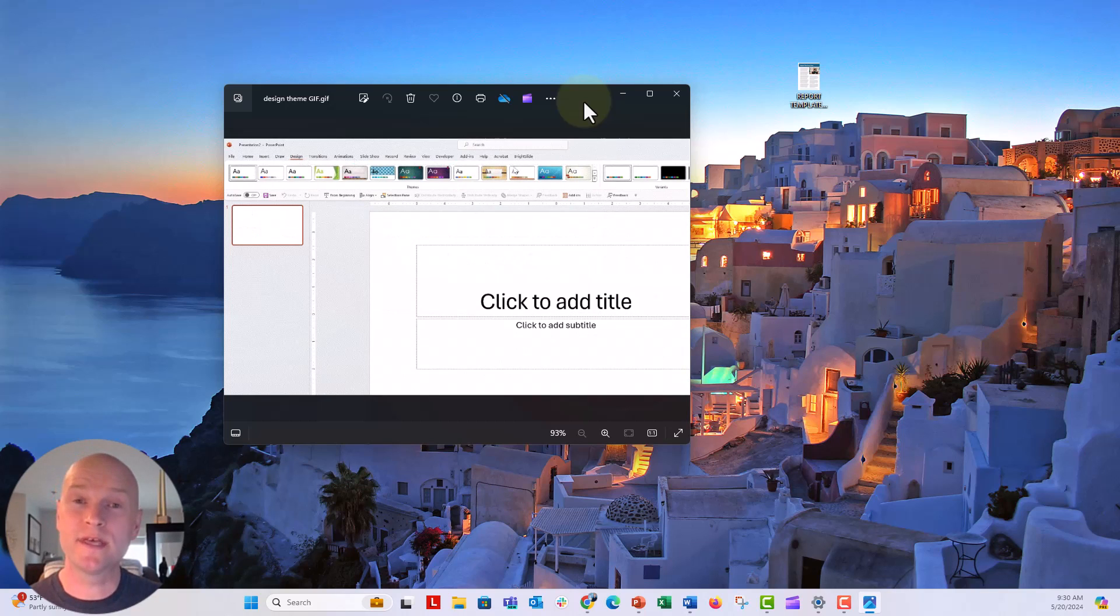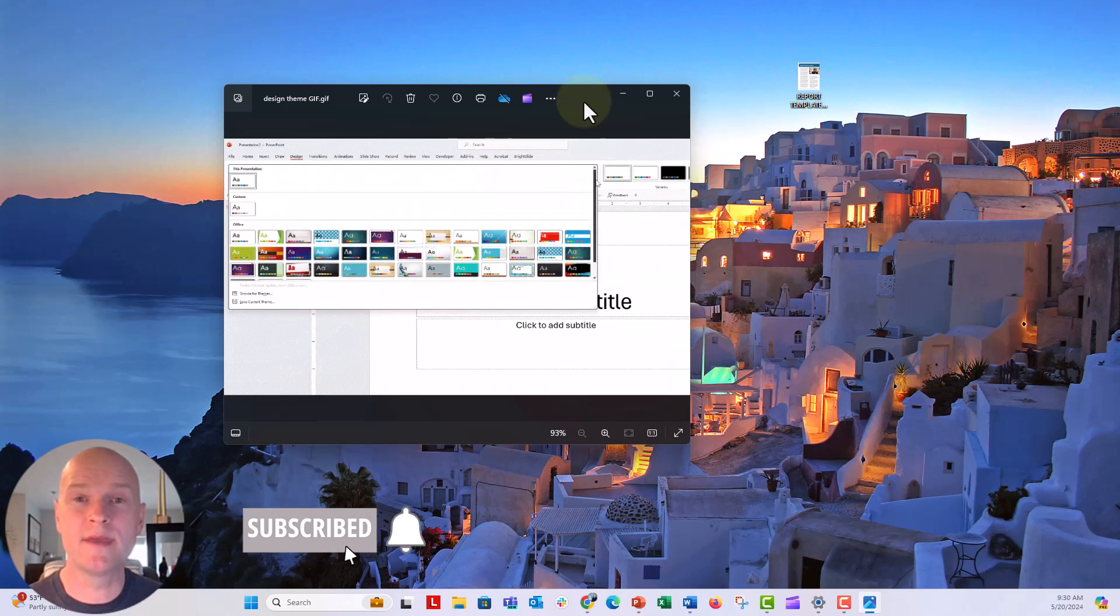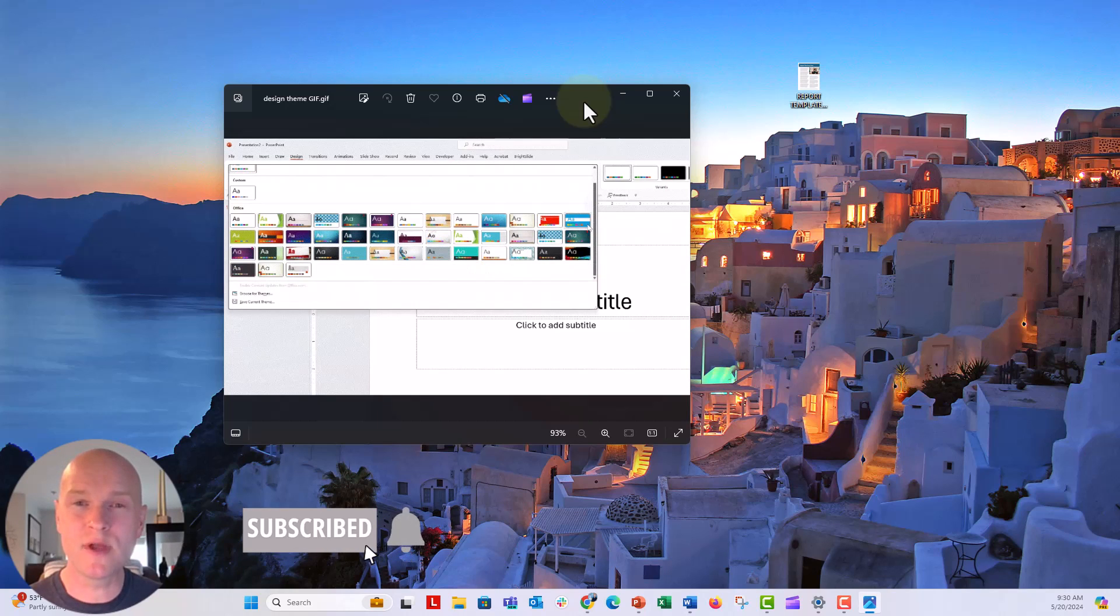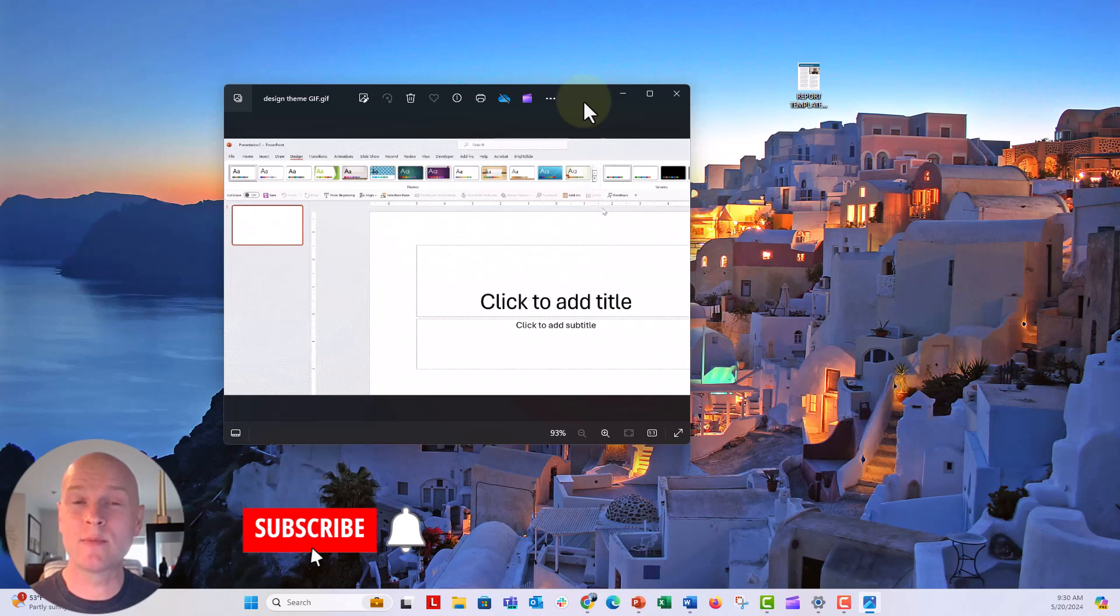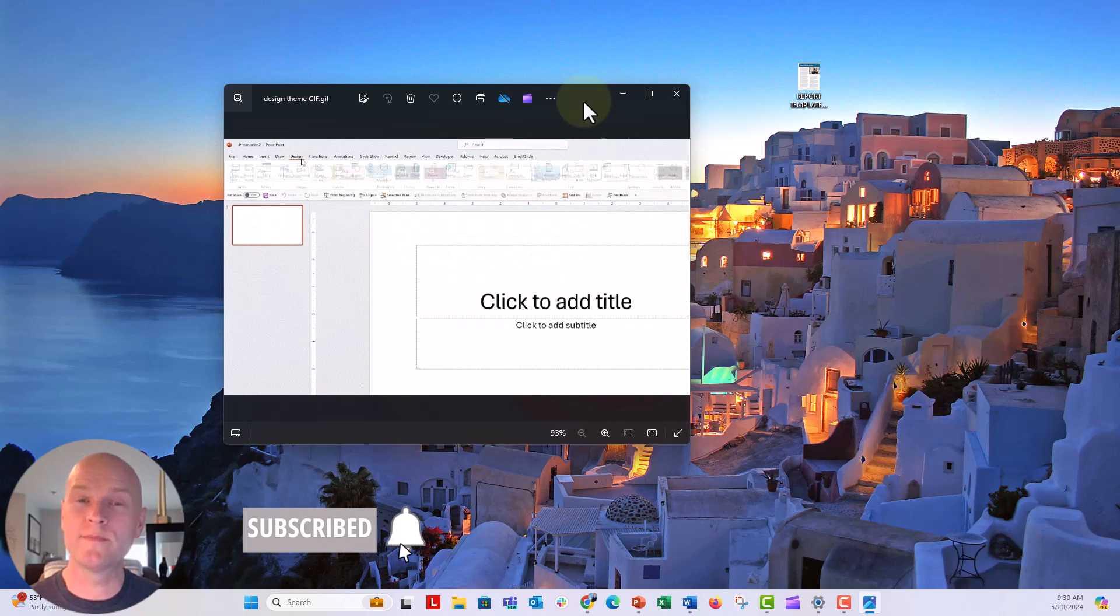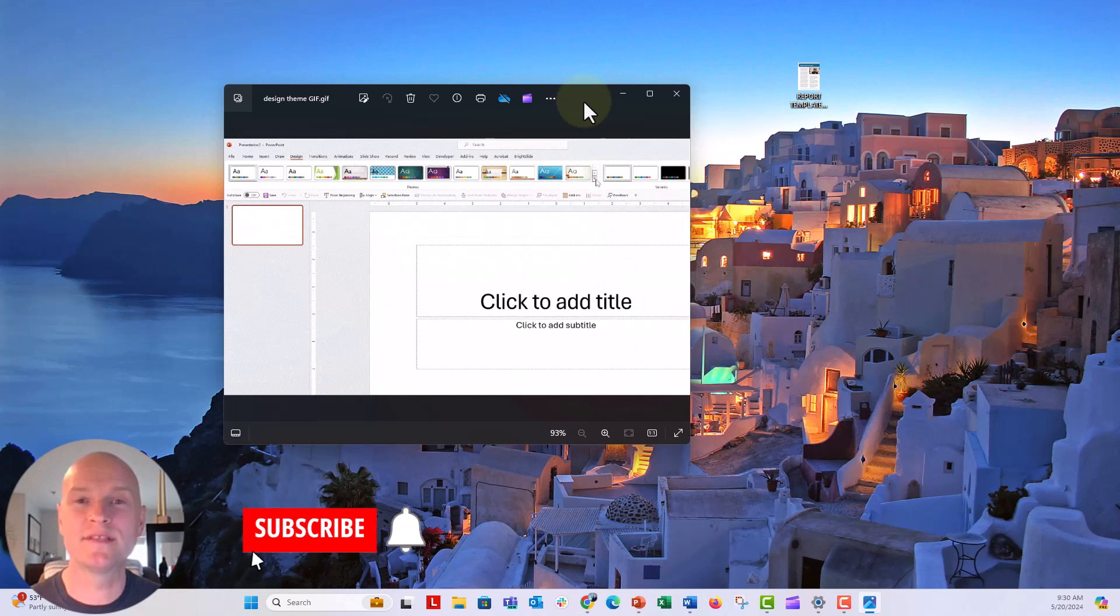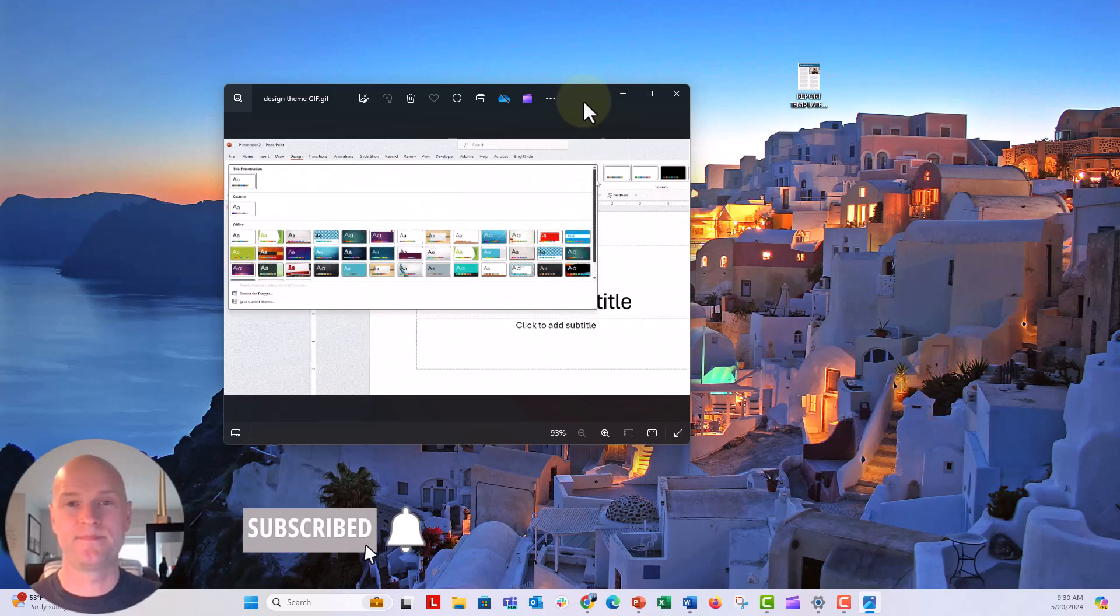I hope you liked this video. If you do, give it a thumbs up and make sure to hit the subscribe button and the bell next to it. You'll get notified every time I post a new video in data design, usually PowerPoint, Excel, or Word. I had a great time making this for you and can't wait to see you next time.